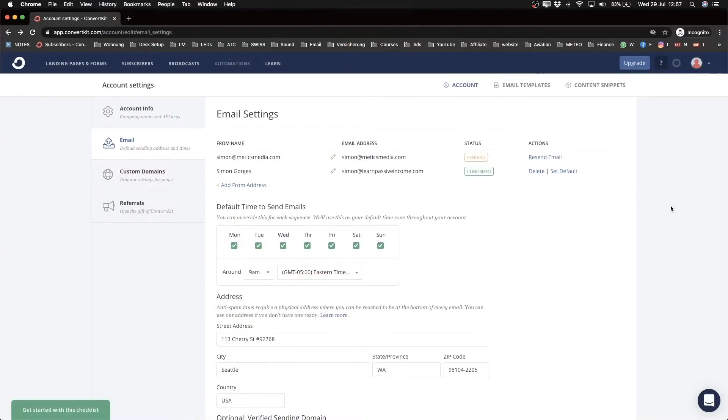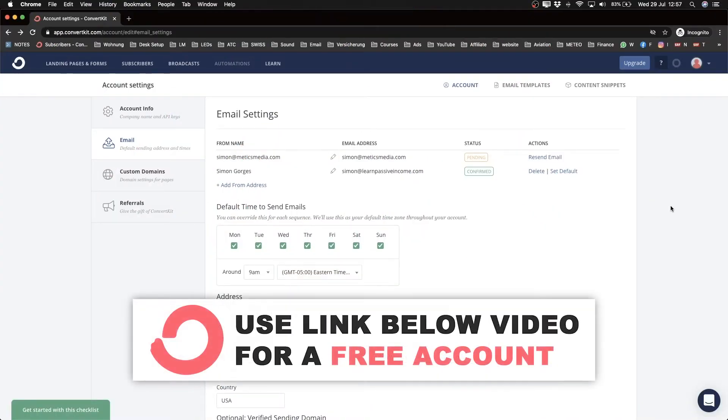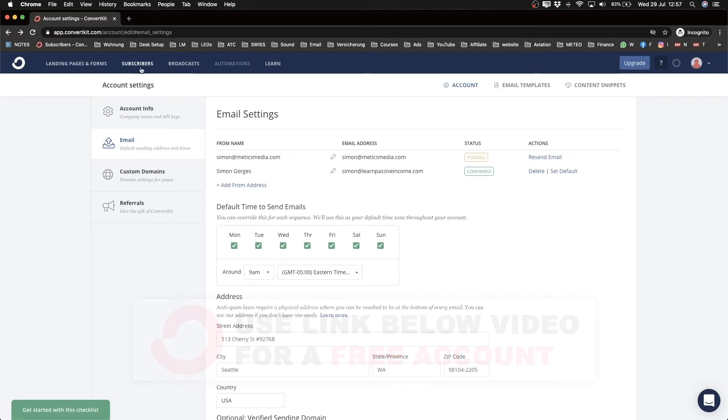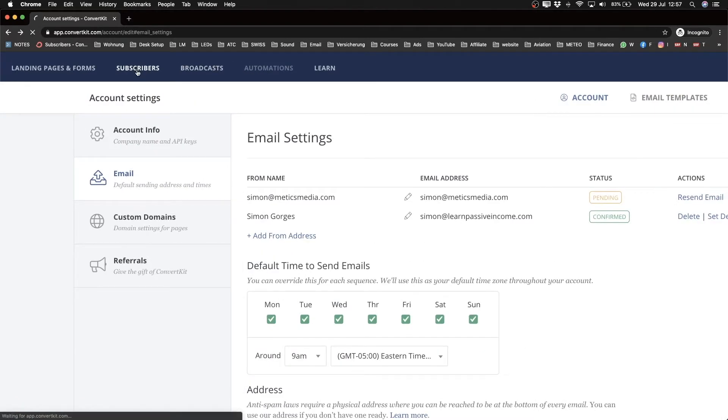Alright, so the next thing we're going to show you is how to import your existing email contacts in case you already have an email list. Maybe you're switching from another provider and you want to import your existing email contacts into ConvertKit. To do that, we're going to go to the top here and click on Subscribers.